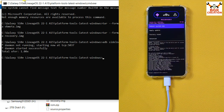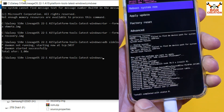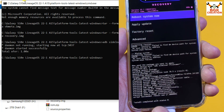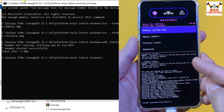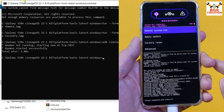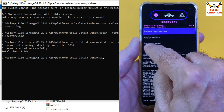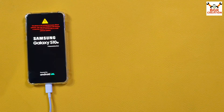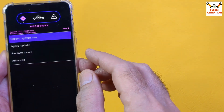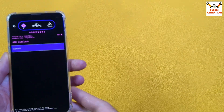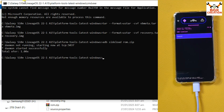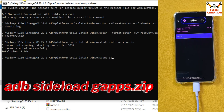The ROM flashed successfully. Check that it says 'Install completed with status 0', which confirms perfect flashing. Now we need to flash the GApps file, but first reboot the recovery. Tap Advanced, then Reboot to Recovery. When recovery loads again, tap Apply Update and Apply from ADB, then come back to the computer screen.